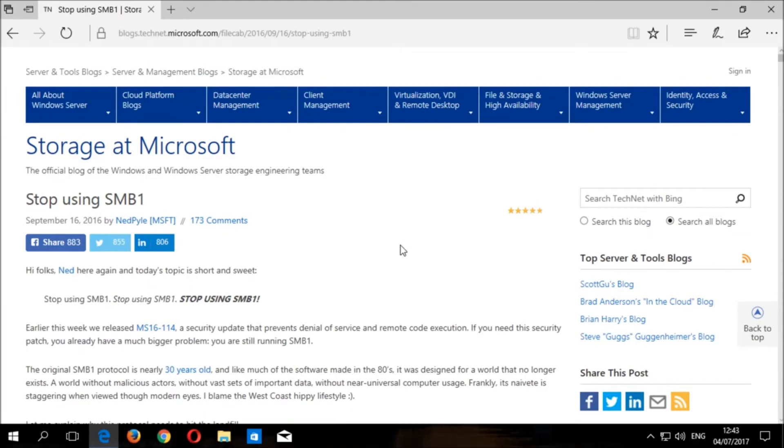Welcome to today's video on disabling the server message block version one protocol on Windows 10 using PowerShell. These steps also apply to Windows 8.1, so if you are a user of Windows 8.1, please follow the tutorial instructions to disable SMB version one.